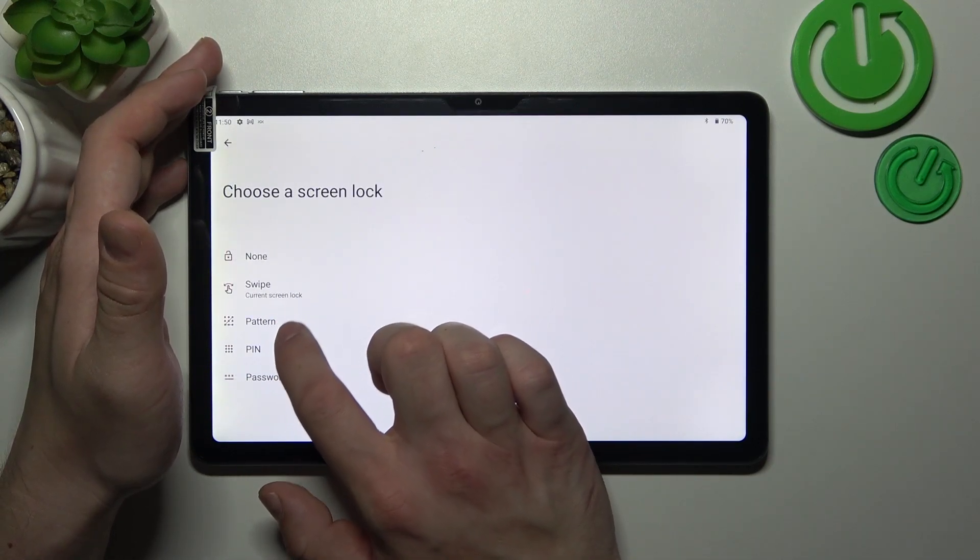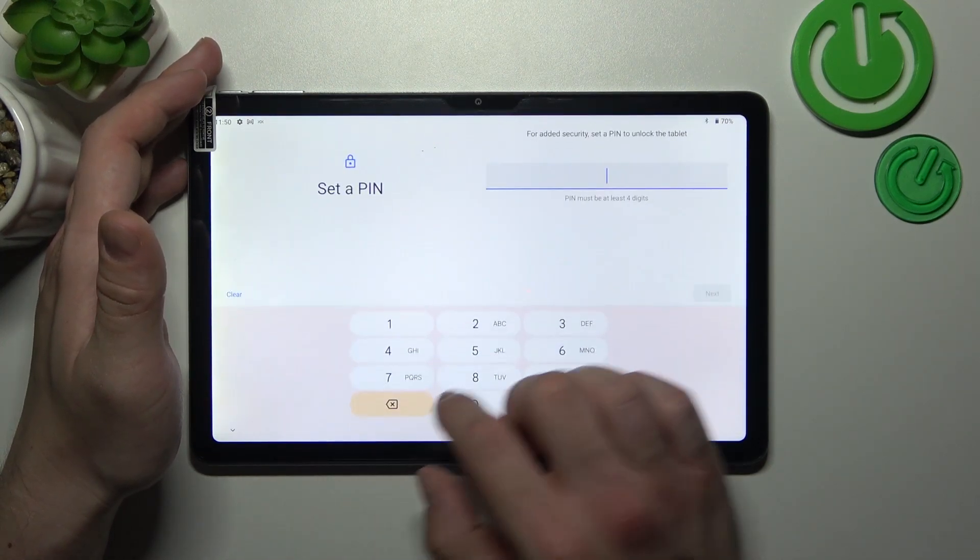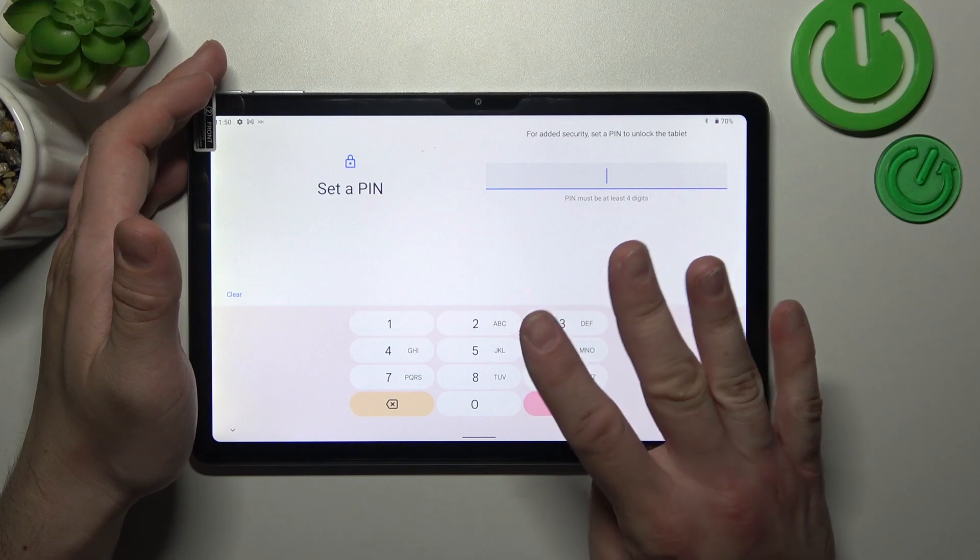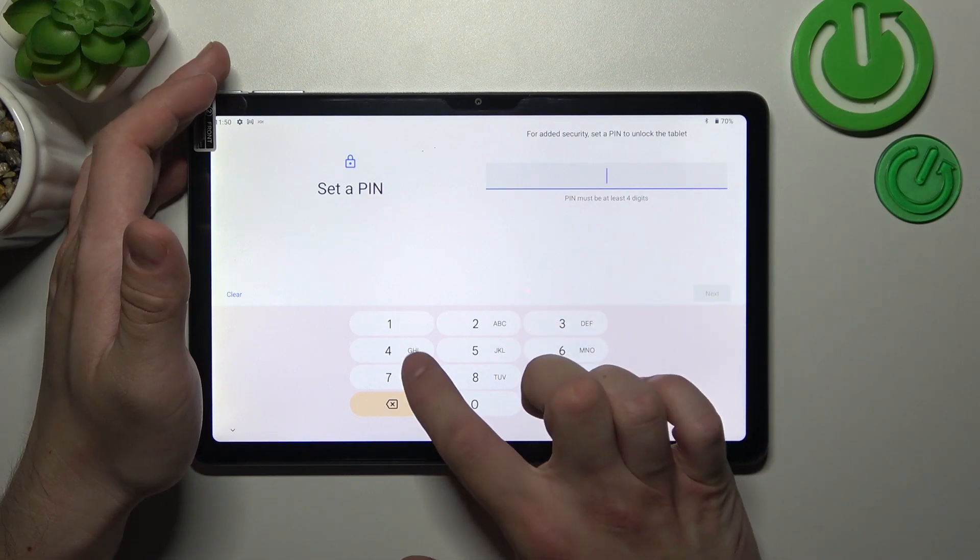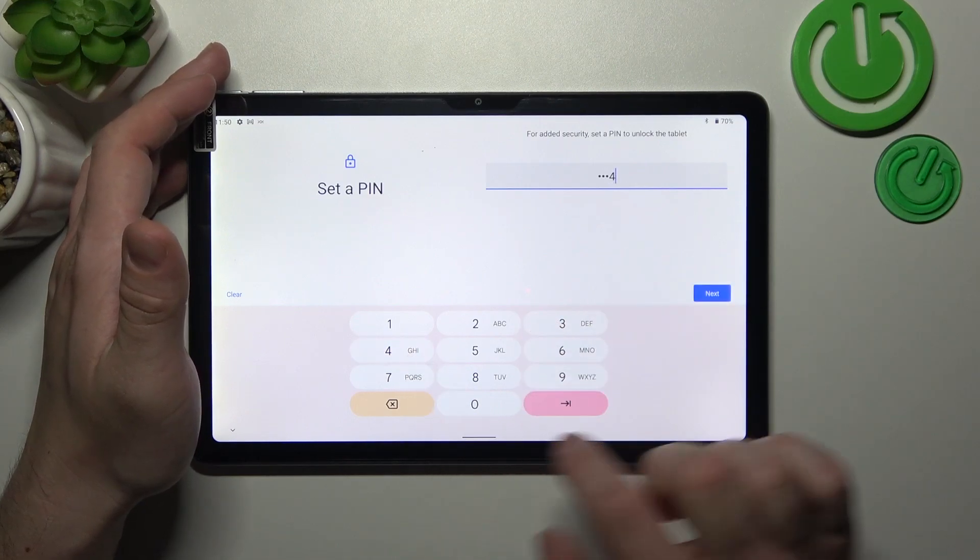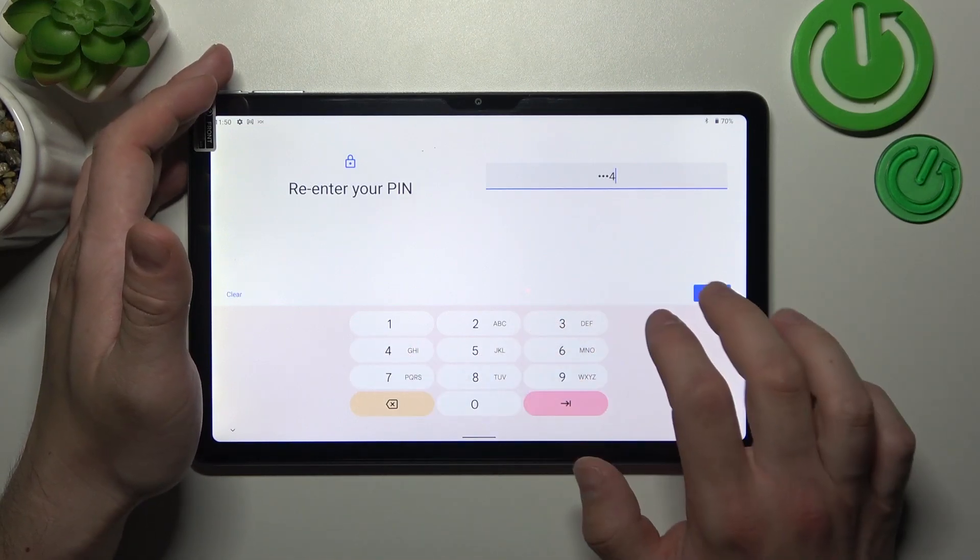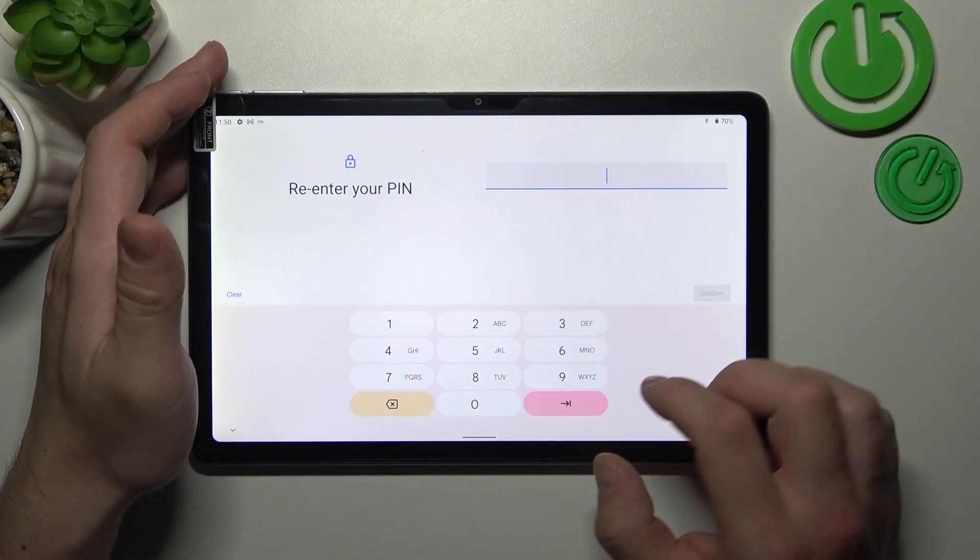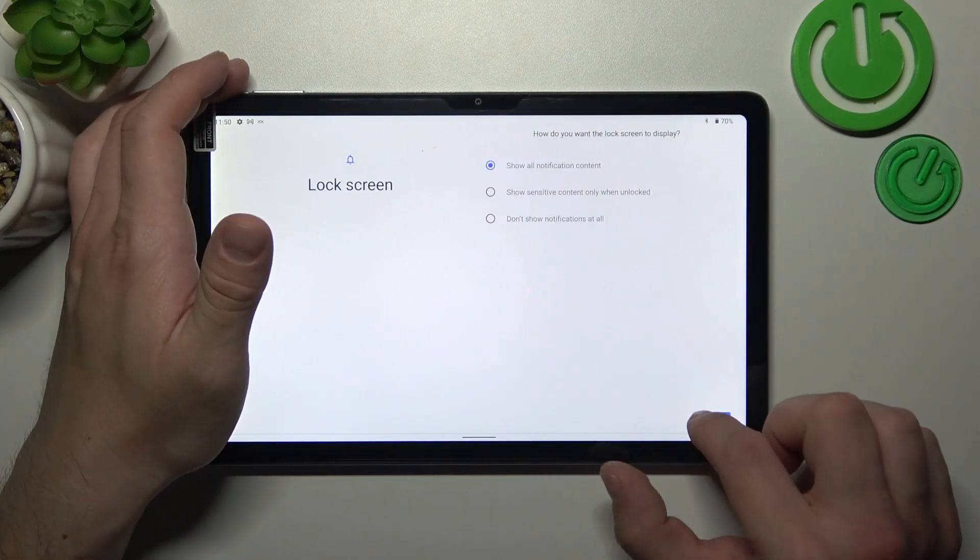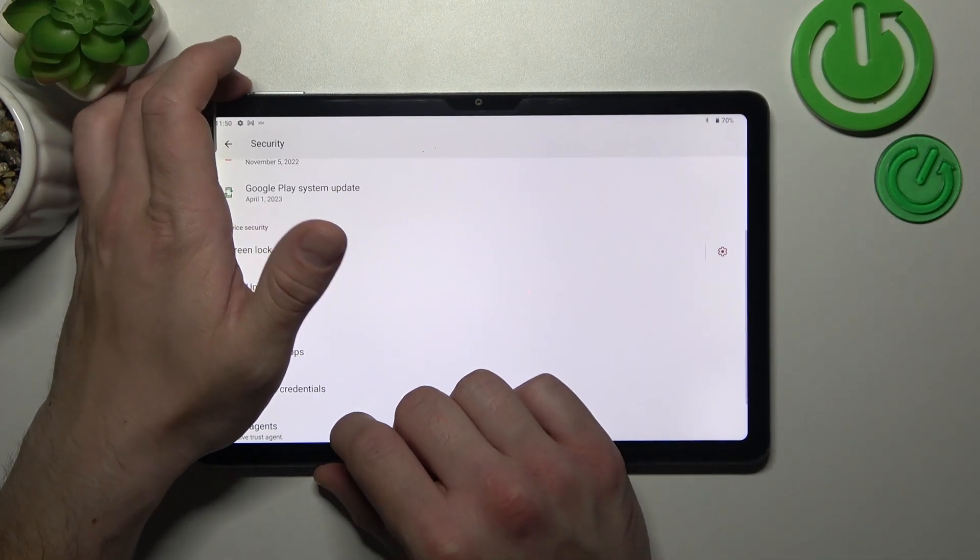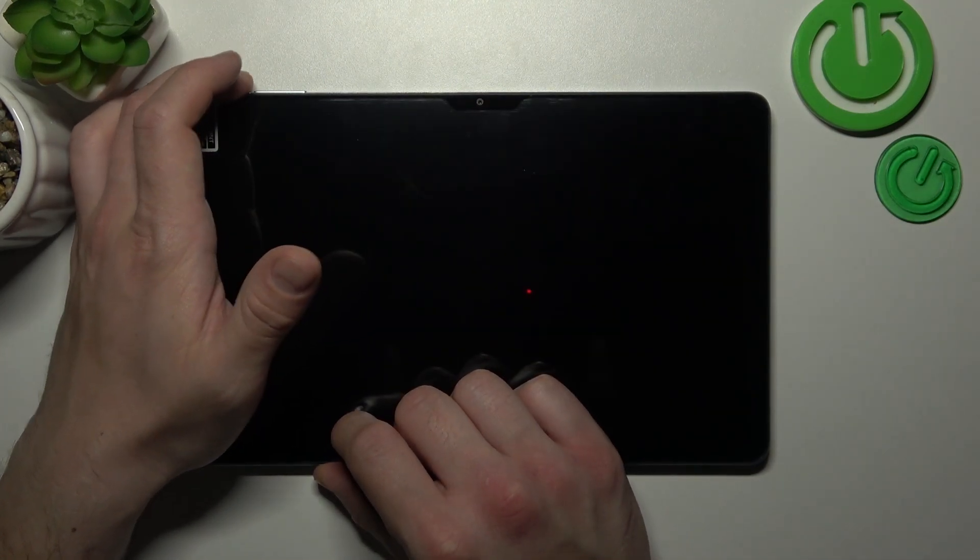Next let's select pin and to add pin you have to add at least four digits. Tap done and now use it to unlock the tab.